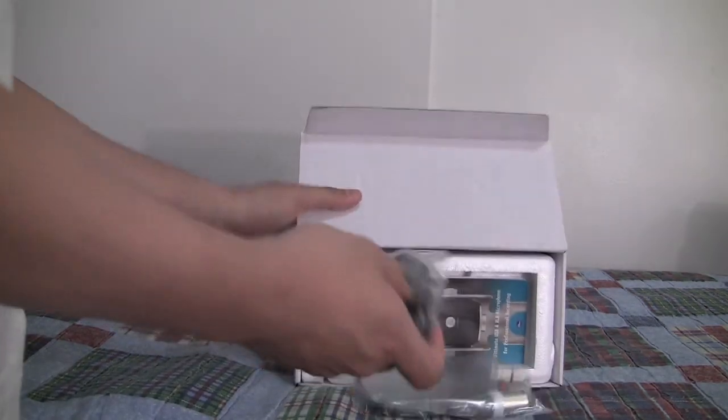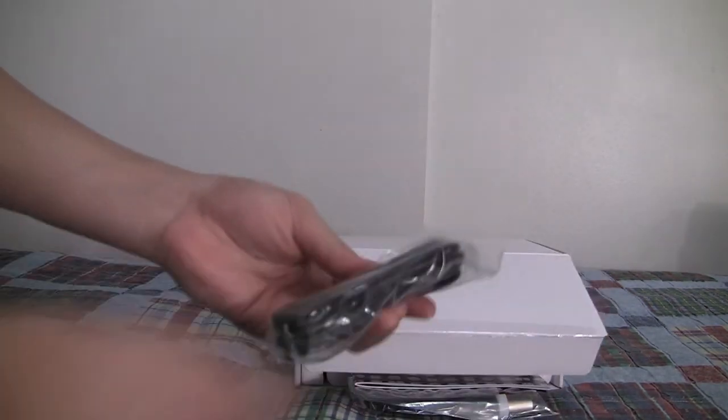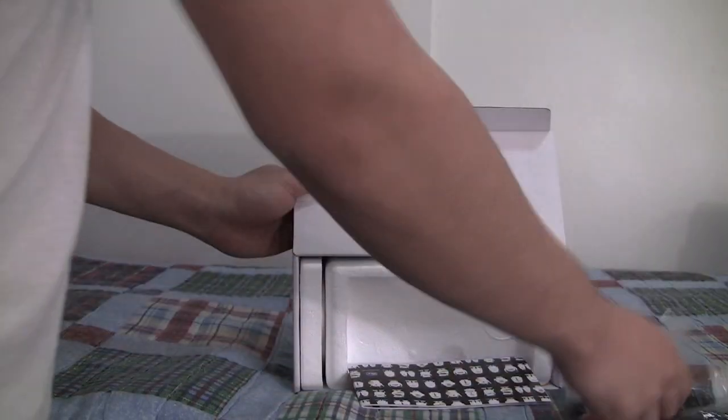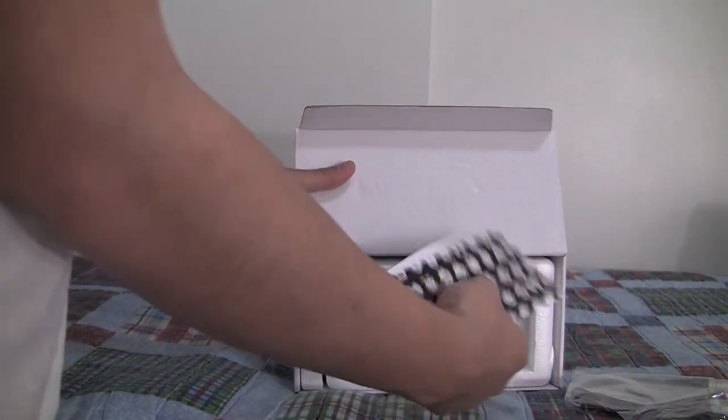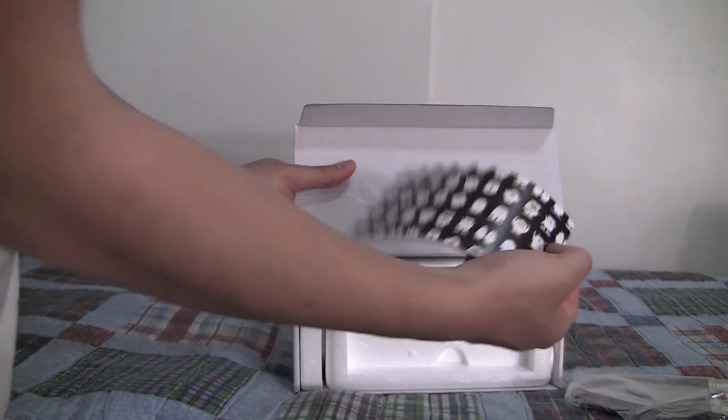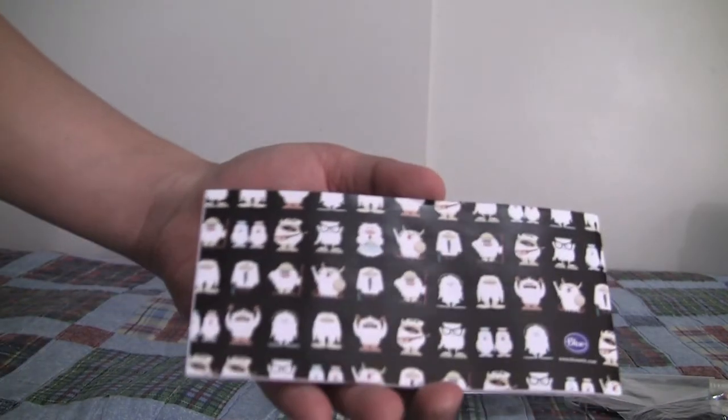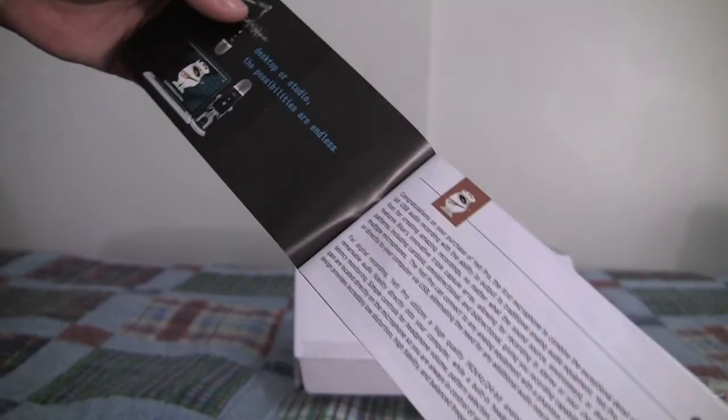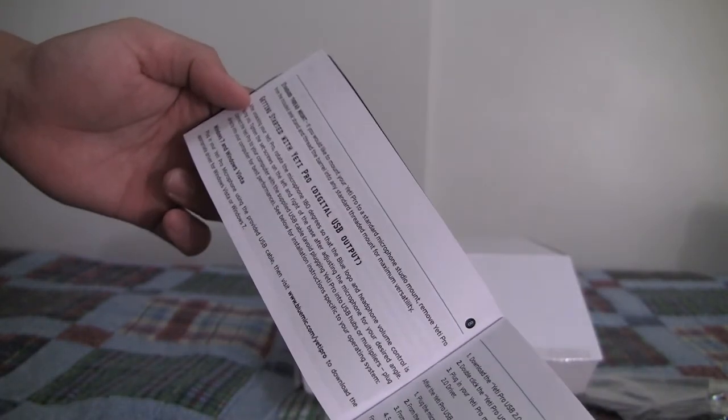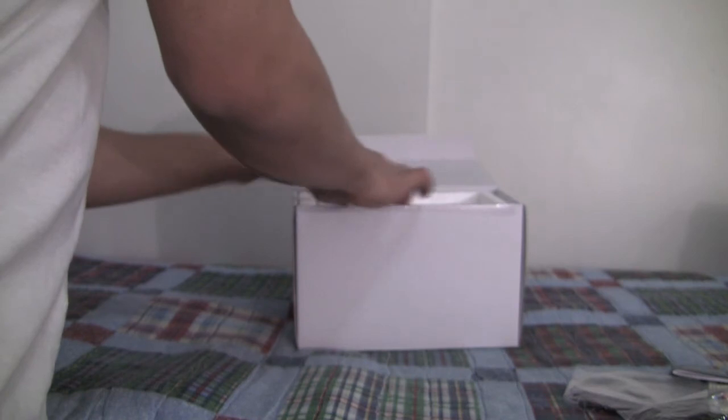Right away you get your USB cord, your XLR cord, and then what looks to be a booklet with lots of small pictures of Yetis on the back of it. It's a nicely designed instructional manual, Getting Started with the Yeti Pro. We're not gonna look at that.